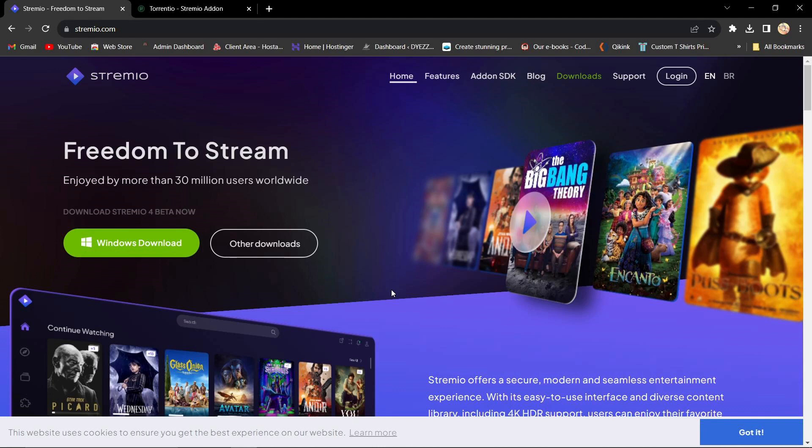First, we need to have Stremio installed on our device. To do this, visit Stremio.com and install Stremio. Once installed, you'll see the Stremio app on your device.